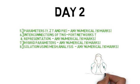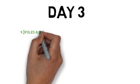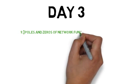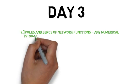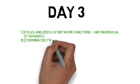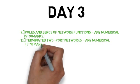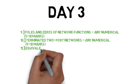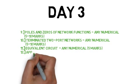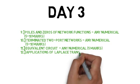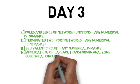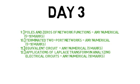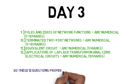Let's see your day 3 plan. Day 3, the first question is poles and zeros of network, network function. This can be 5 to 10 marks. You have to find numericals. The 10th question, this is numericals. The 11th question is equivalent circuit.